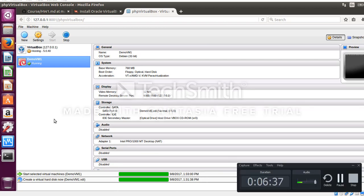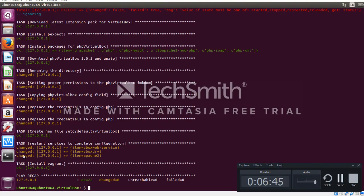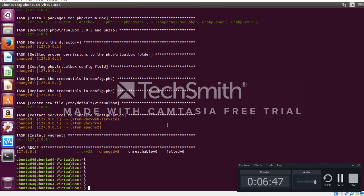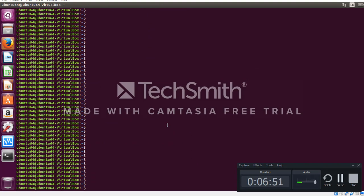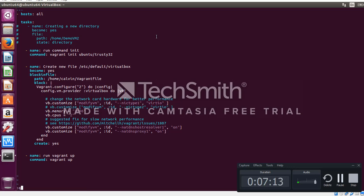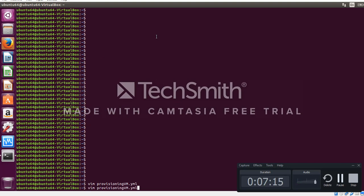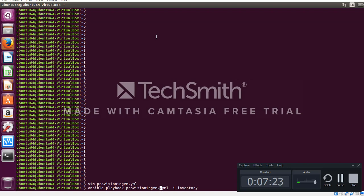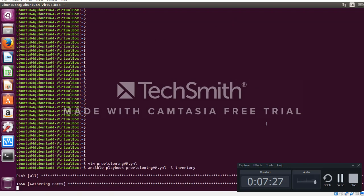Now for the second verification of whether Vagrant has been installed successfully on the target node, we have to execute another playbook called provisioning the VM YAML. The content of this playbook runs the command vagrant init, modifies the content of a vagrant file and then executes vagrant up. Let's run this playbook. This takes roughly 20 minutes to execute successfully, so meanwhile I'll pause this video.